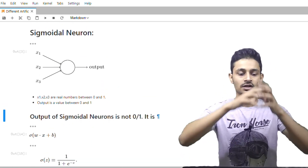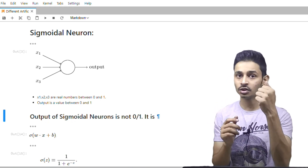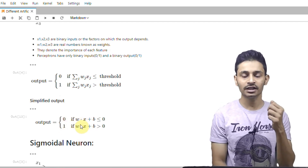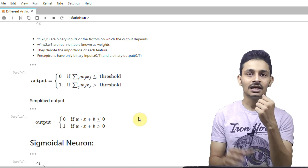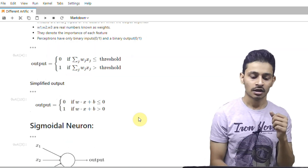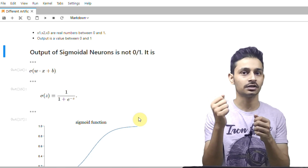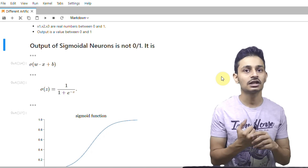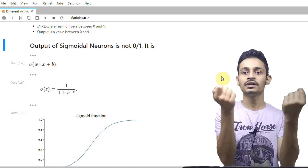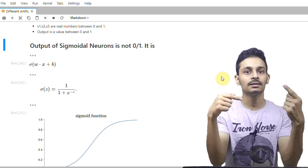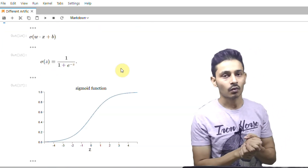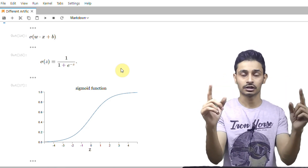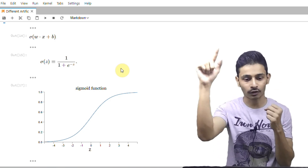Sigmoidal neurons are almost similar to perceptrons, but there is only one difference — the output. In perceptrons, the output is either 0 or 1, determined by checking w·x + b ≤ 0. In sigmoidal neurons, we don't get the output as 0 or 1; we get a value between 0 and 1. There is a function called the sigmoid function which helps us get a value between 0 and 1. The sigmoid function is defined as 1 / (1 + e^(−z)). Don't worry about the mathematical form — what is important for us is the shape of this curve.